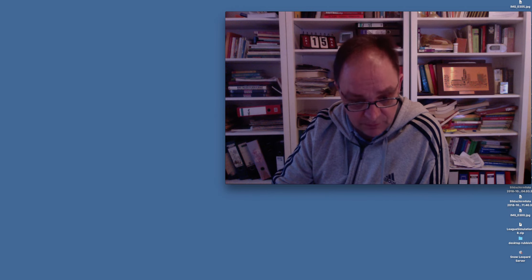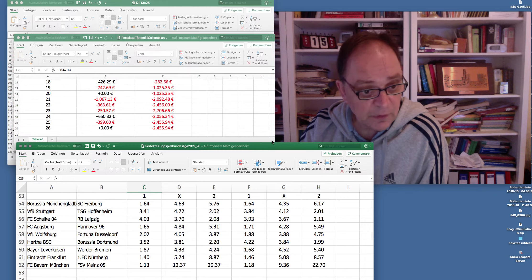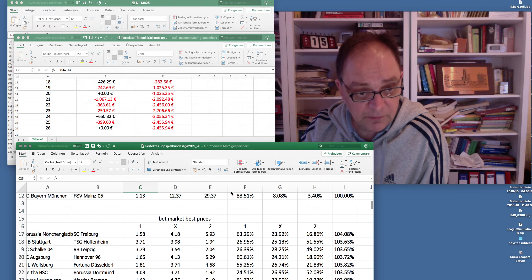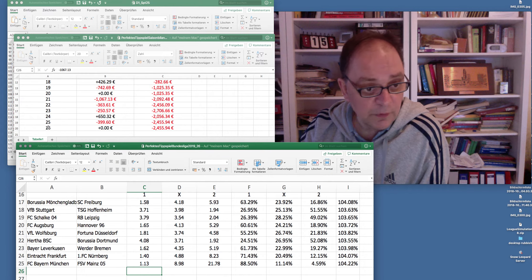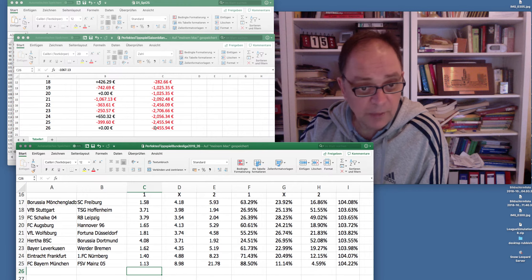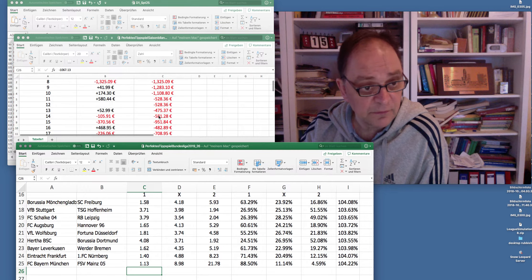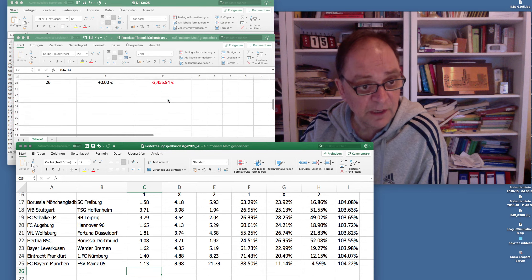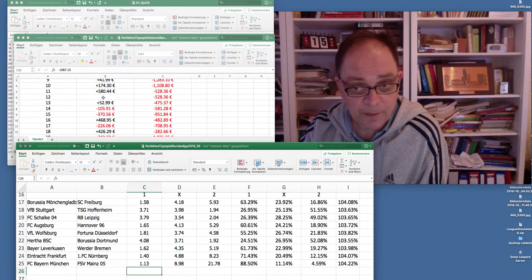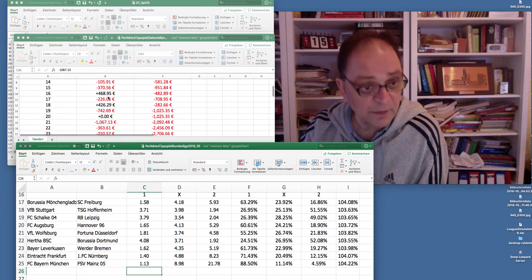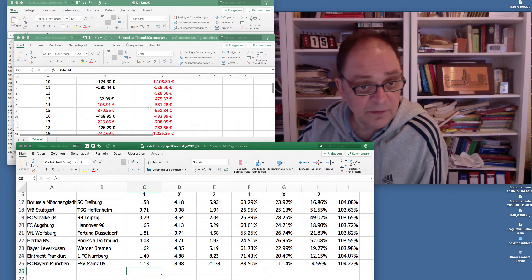We've got Match Day 26 coming up. What we see here, as usual, is my evaluations compared to the market's evaluations. Just for any new visitors: I'm down 2,455 Euro in virtual money. I started on Match Day 8 and did not provide evaluations for Match Days 12 and 20 due to lack of time.